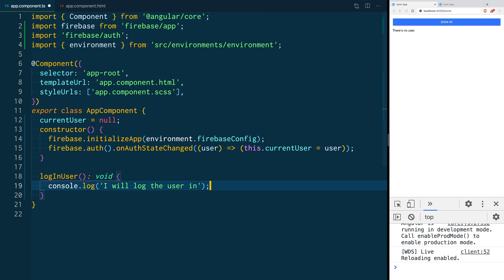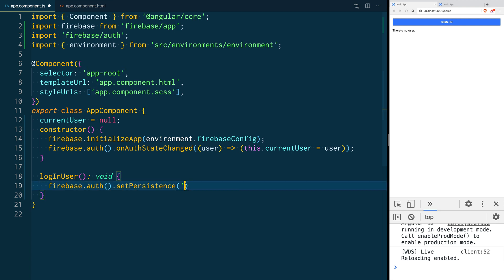To change Firebase authentication's default session persistence we are going to call the function firebase.auth.setPersistence. In here we can pass three different values. Local means that the state of the user will be persisted even when the window is closed.